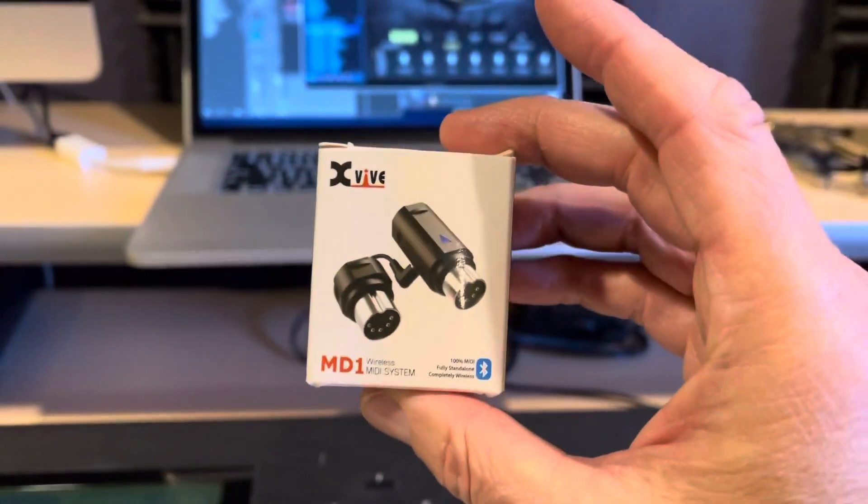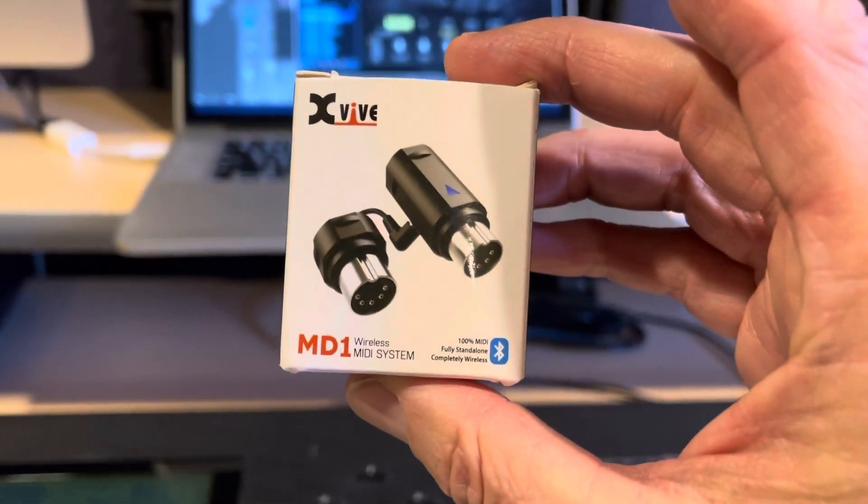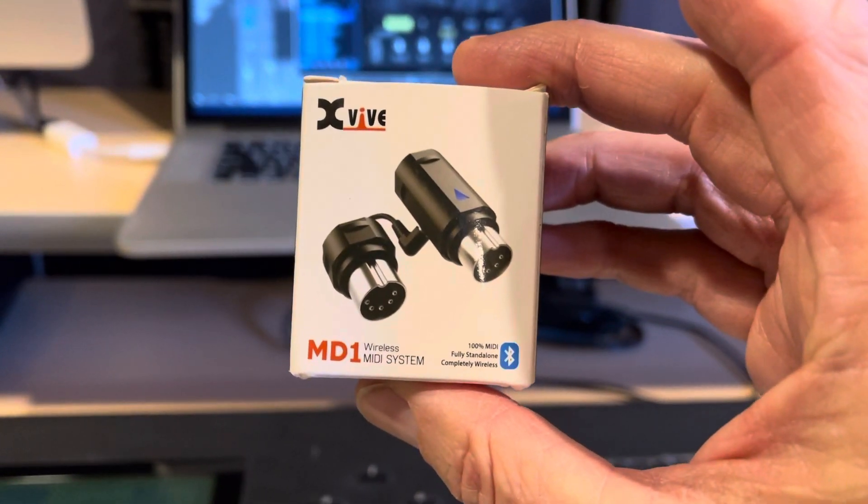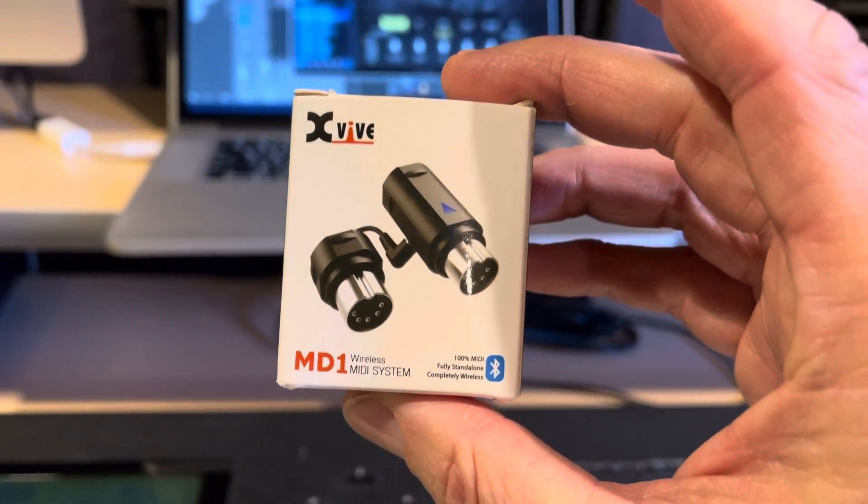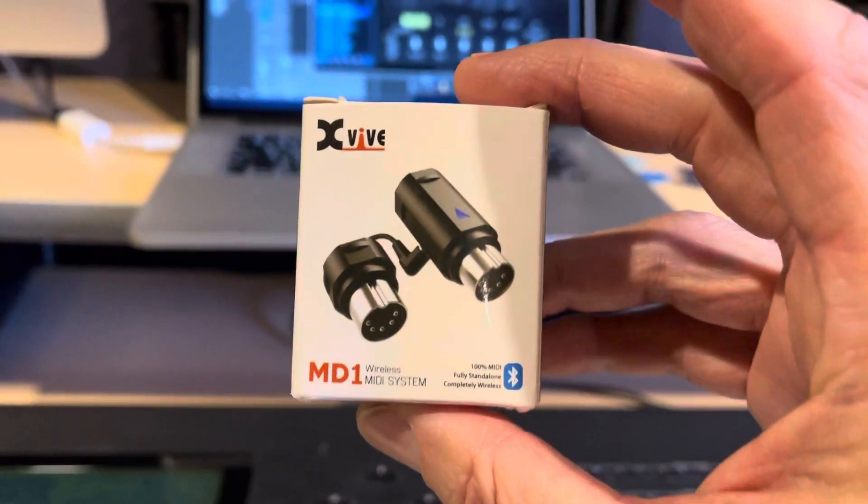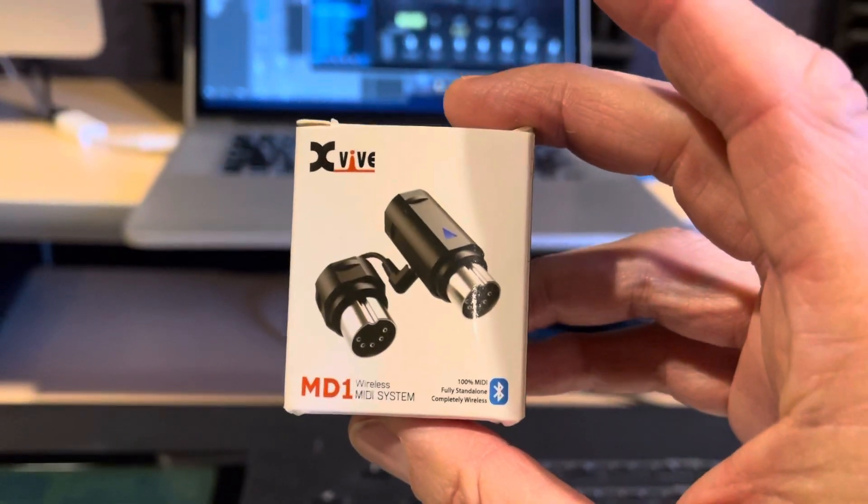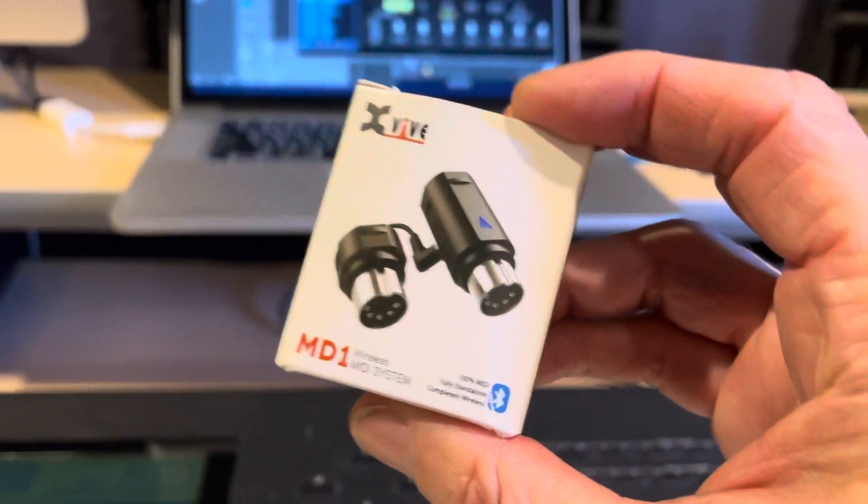This is the X5 MD1 Wireless MIDI system, Bluetooth MIDI adapter, that I just received.